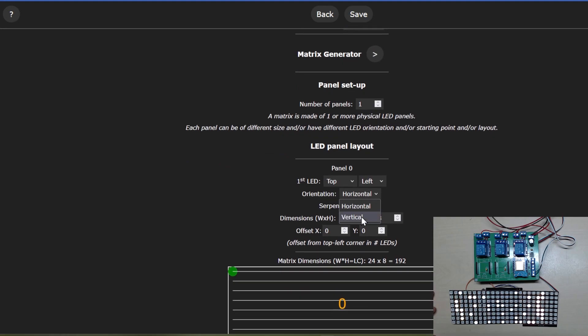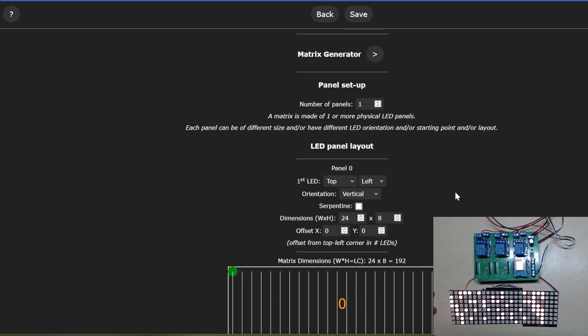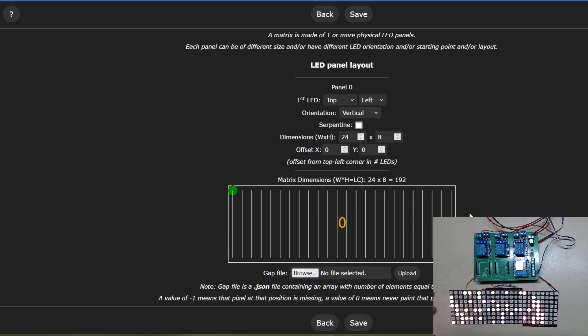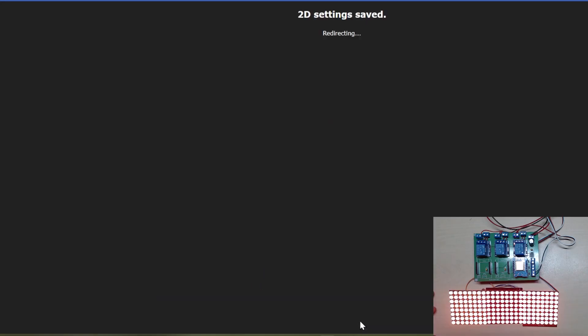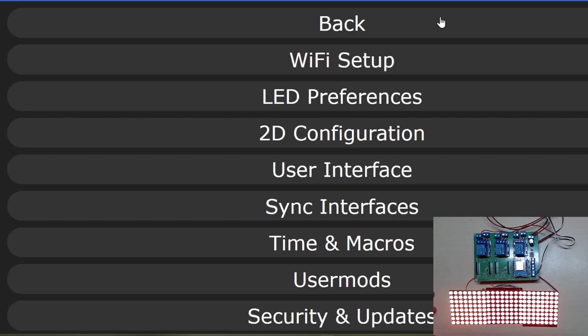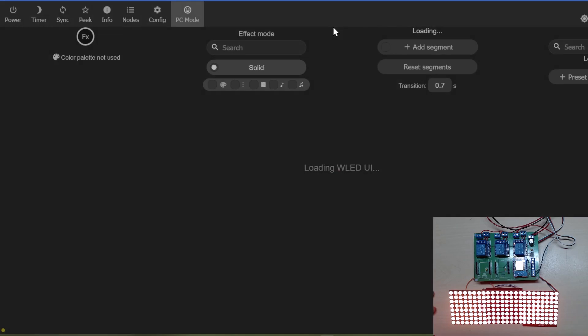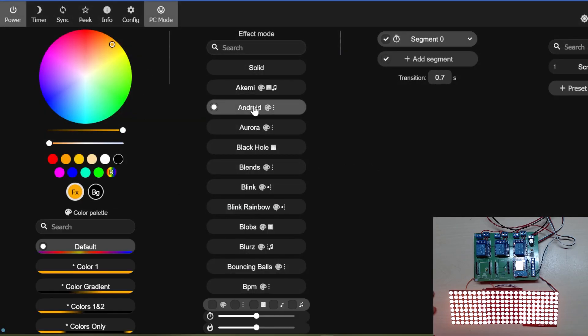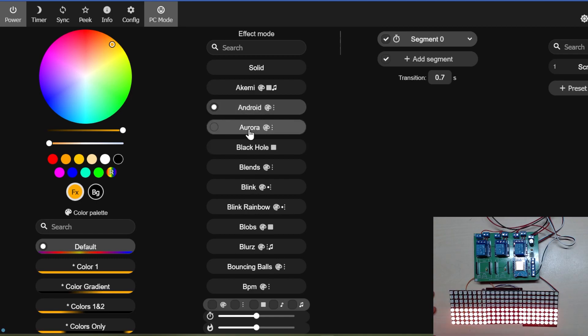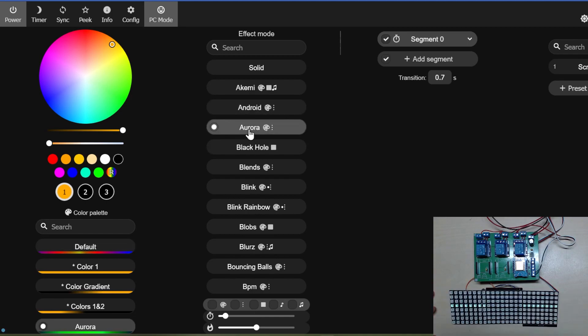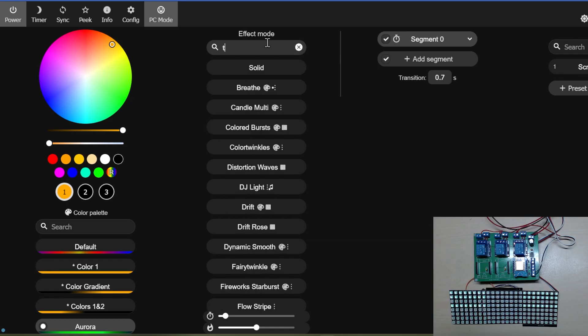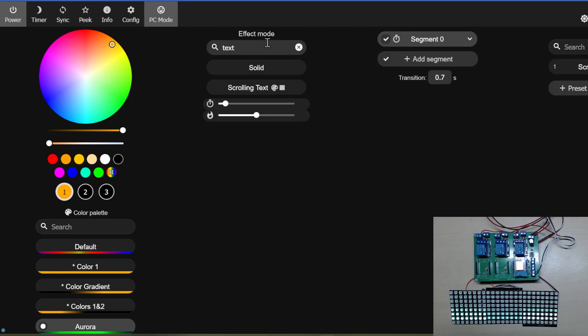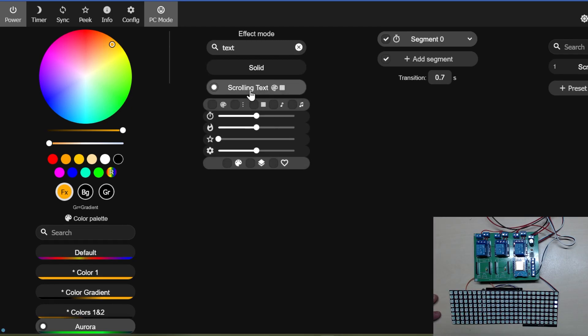I can only presume I've got the panel set wrong, so I've changed the orientation to vertical to see if that makes any difference. Okay still working. Let's go back to scrolling text again, and it's now upside down.